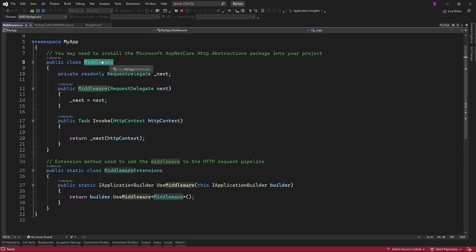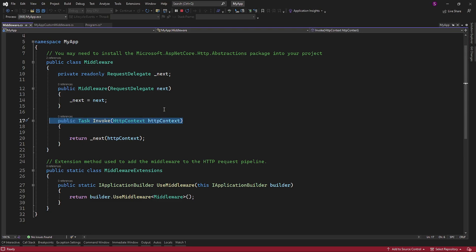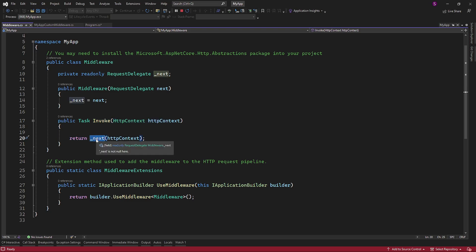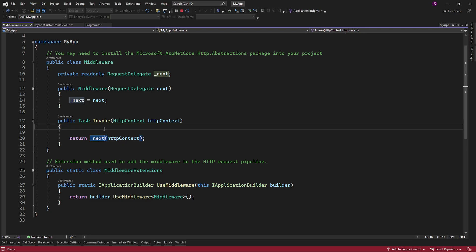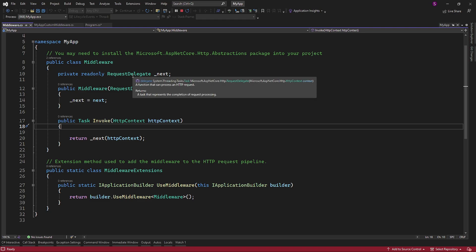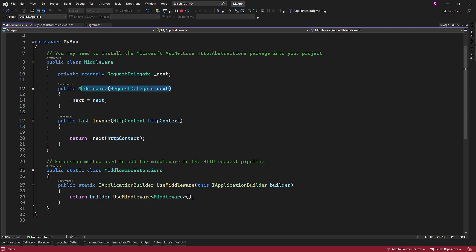The middleware class represents the custom middleware. It implements the Invoke method, which takes an HTTP context object as a parameter and returns a task. In this implementation, the Invoke method simply delegates the call to the next middleware by invoking the next delegate with the HTTP context parameter. Essentially, this middleware doesn't perform any additional logic and allows the request to continue to the next middleware in the pipeline. The middleware class has a constructor that accepts a request delegate parameter named next, which represents the next middleware in the pipeline. This parameter is typically injected by the dependency injection container when the middleware is added.